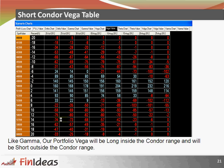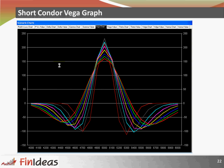Vega table for short condor: like gamma, our portfolio vega will also be long inside the condor range and short outside the condor range. Vega is positive within the condor range and as soon as we break the range upside or downside we are having negative vega. The vega graph also confirms that within the condor range it is positive, and as soon as we break the condor range it is a negative figure on both sides.